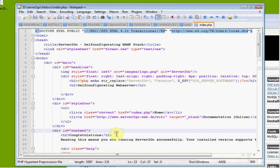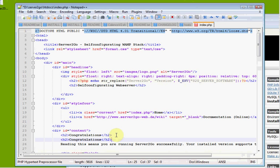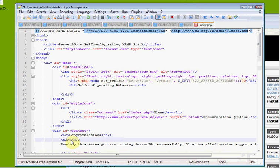So under Congratulations, we're going to put our Hello World, our traditional first piece of code.